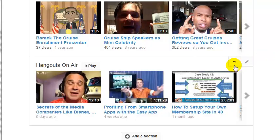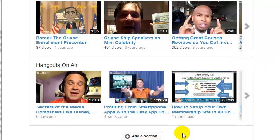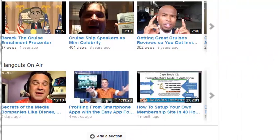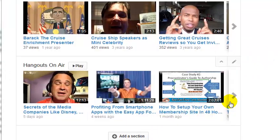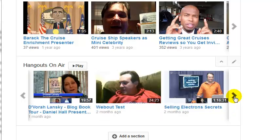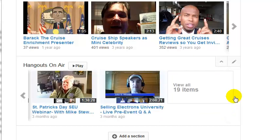We hit Done and there they are. Essentially everything I've ever marked as a Hangout is now in here — all 19 of them. And that's pretty cool.